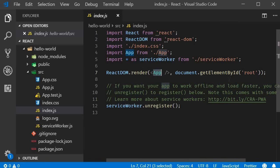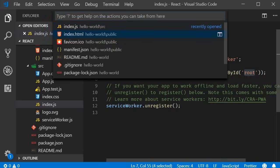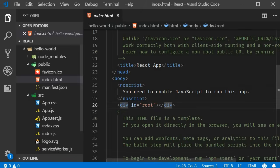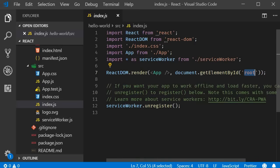The DOM element in our example is an element with an ID of root and if you can recollect this is the element in our index.html file. We call this div element as the root DOM node because everything inside it will be controlled by React. For the hello world application the app component is rendered inside the root DOM node.